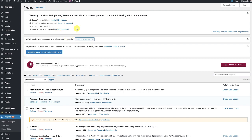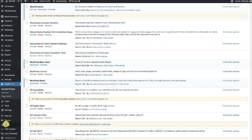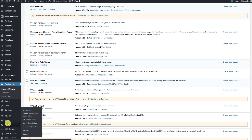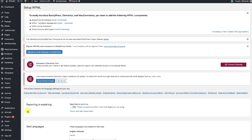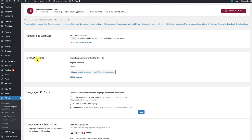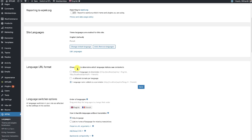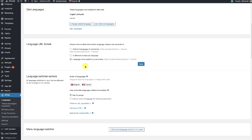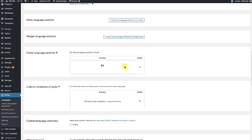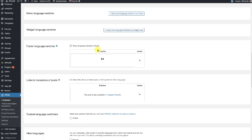Once you have installed these plugins, you need to configure WPML from the WPML Languages section. Here you can set up the site languages — I have set up English and French. We are also providing French and Spanish translations in WPLMS. You can see the language URL format is set up and the default language is English.